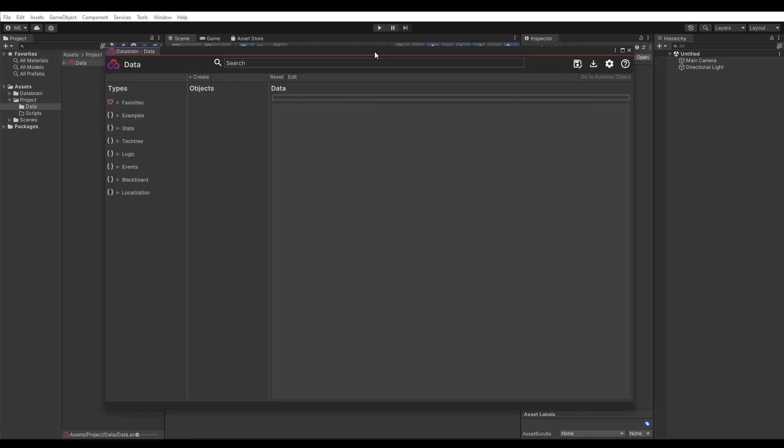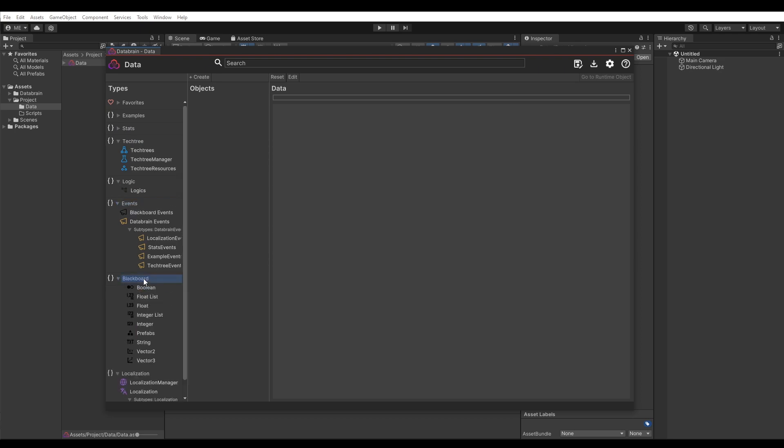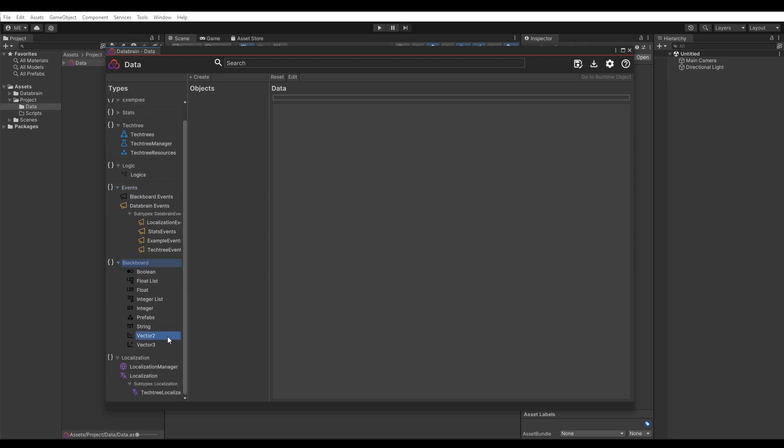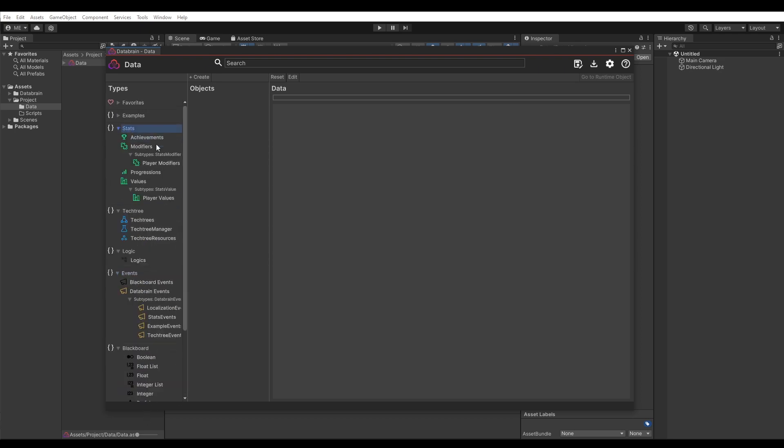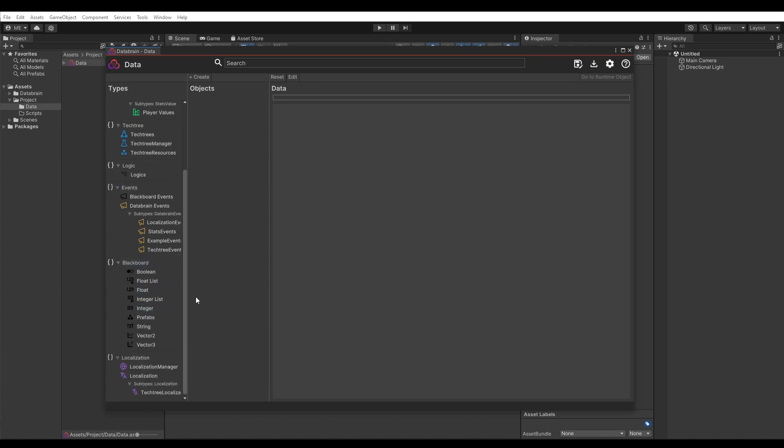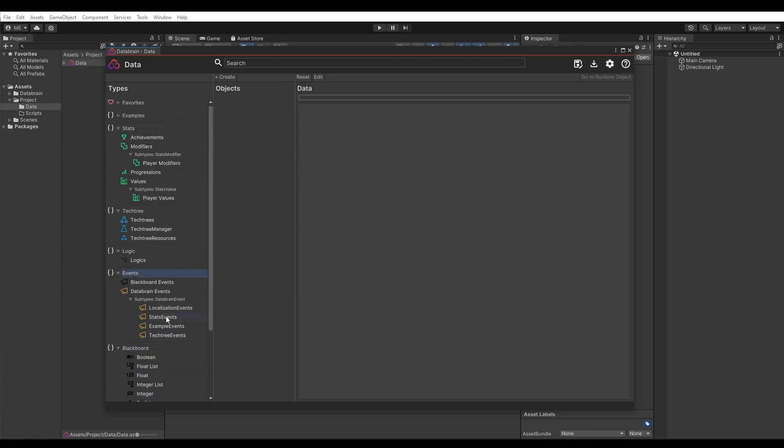On the left side you can find all available data types categorized by namespaces and derived types. This might look a bit different on your setup depending if you have installed other DataBrain add-ons. As you can see in my case, I have also installed the Stats, Tag Tree, Localization and Logic add-on.